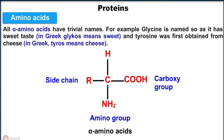All alpha amino acids have trivial names. For example, glycine is named so as it has sweet taste — in Greek, glycos means sweet. And tyrosine was first obtained from cheese — in Greek, tyros means cheese.